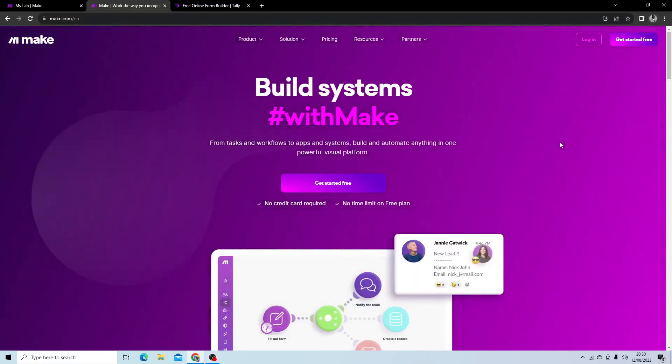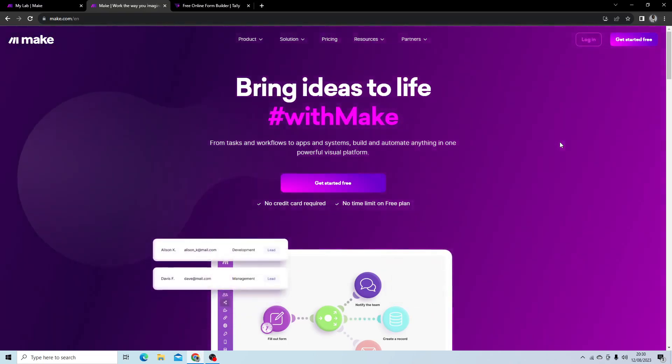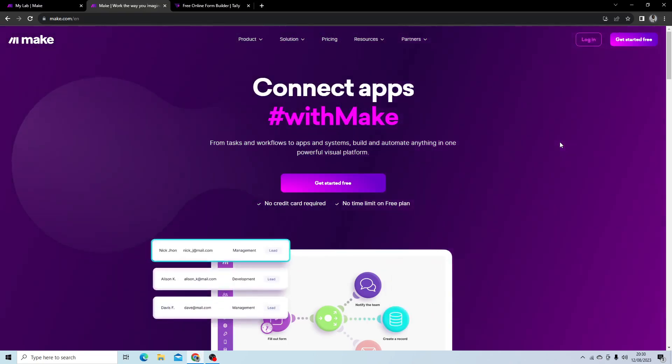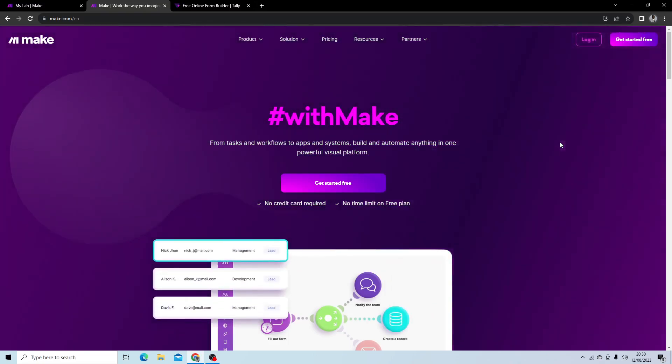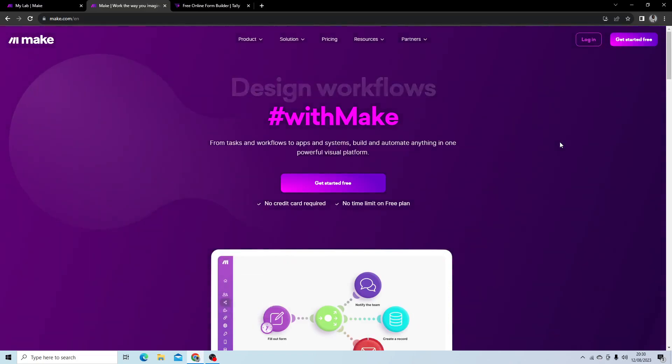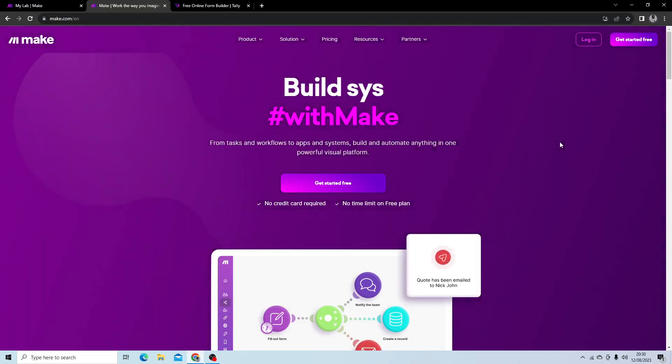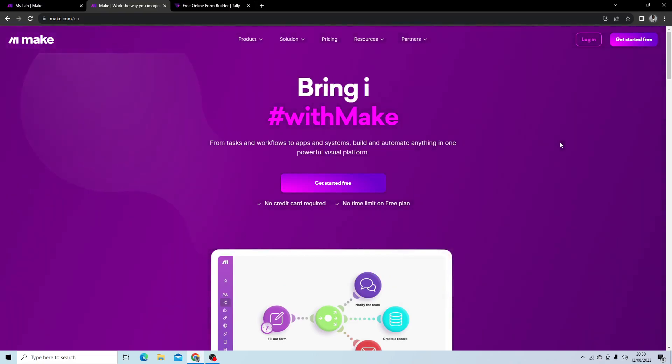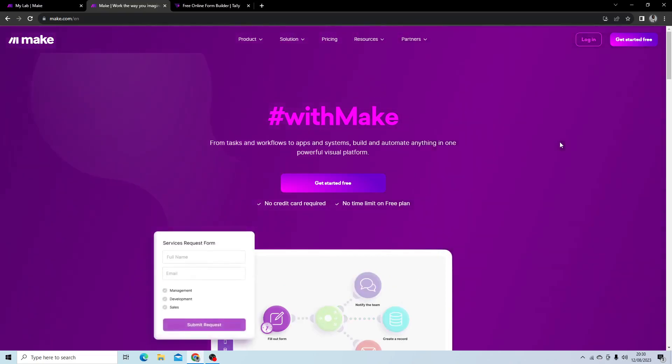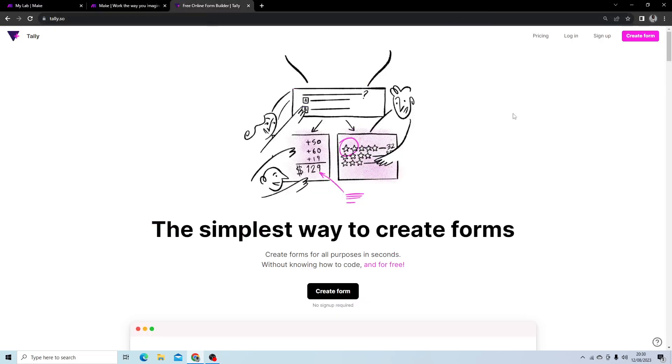If you want to create a workflow automation that is triggered by a form or survey, then this is the video for you. I'm going to use two tools to show you how to do this. The first is Make, an amazing tool for creating workflow automations, and the second one is Tally, a free tool for creating complex forms really simply.